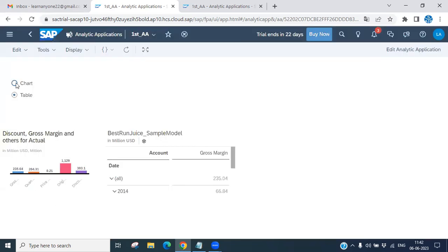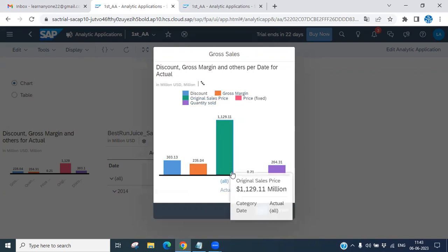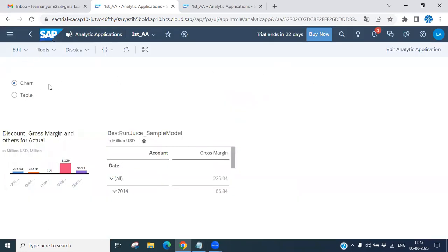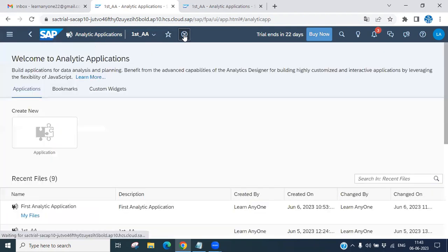Similarly, if you select chart and click here, you will see the bar chart for gross sales. If you want to cancel, click cancel; if you want to confirm, click OK. This is our analytical application. Today I will show you how to create this chart, table, event-based radio buttons, and more from scratch.